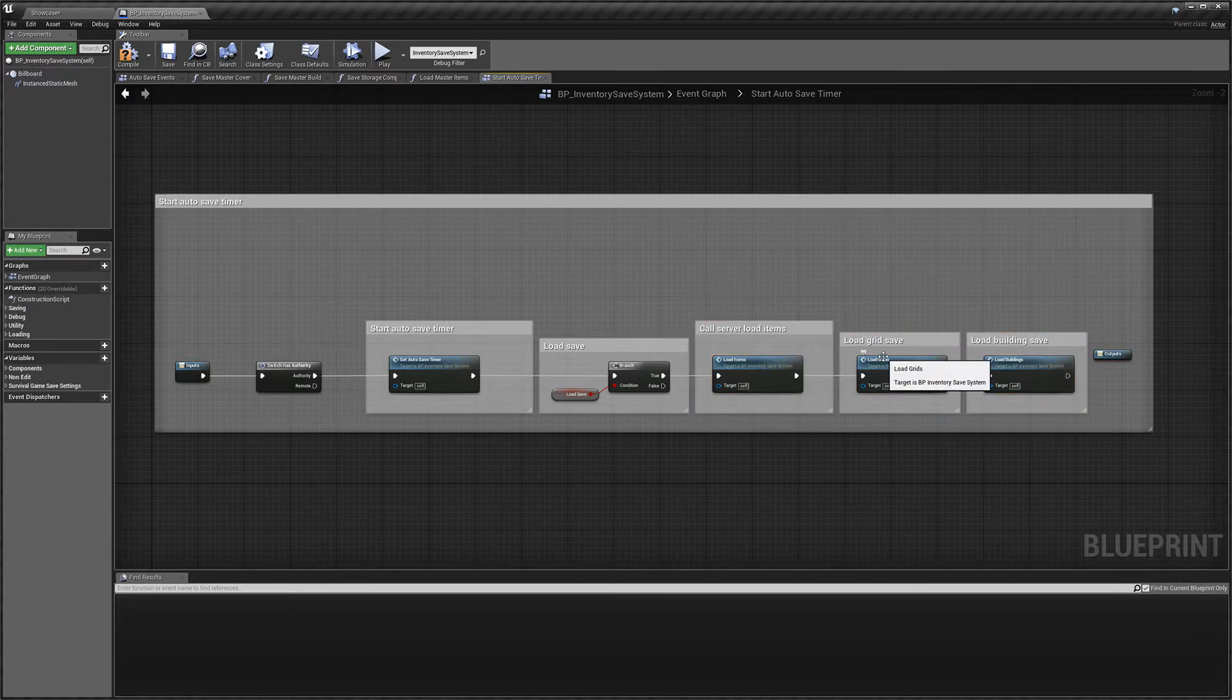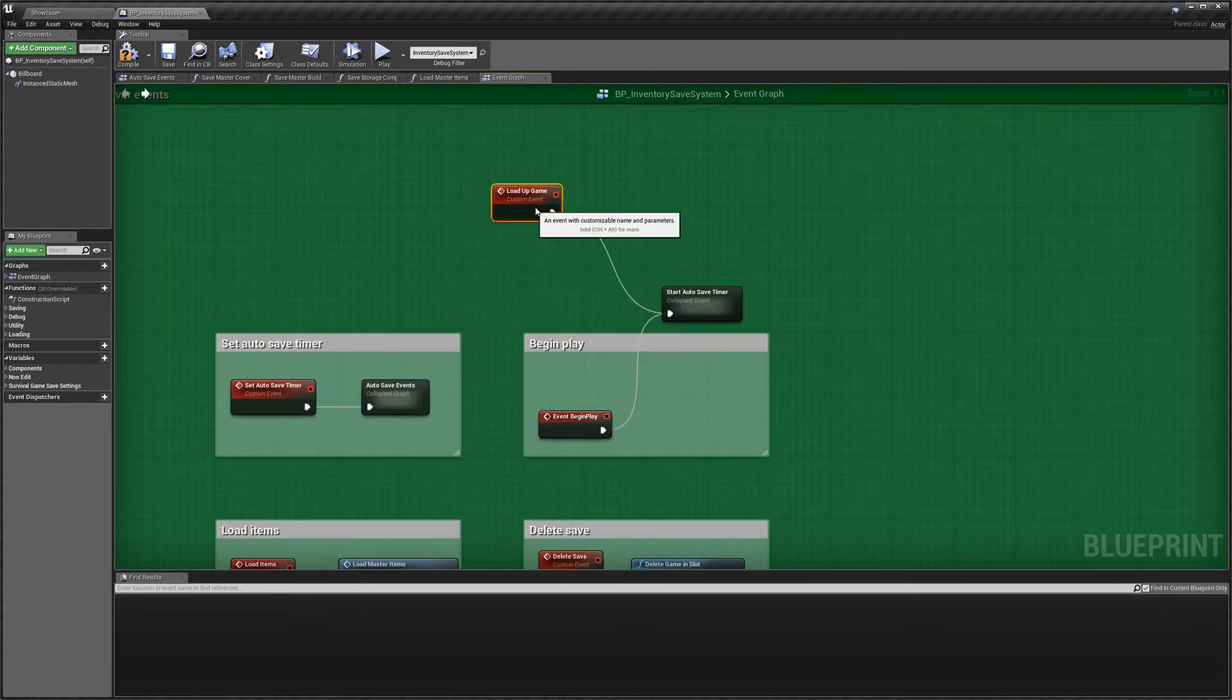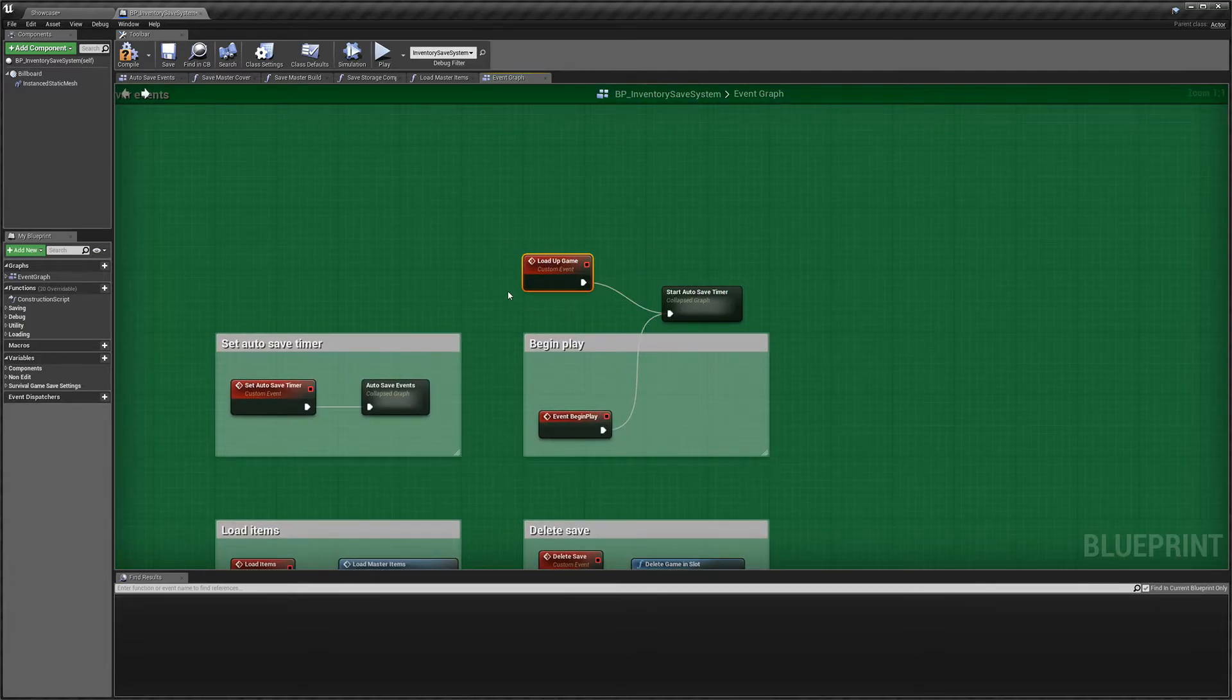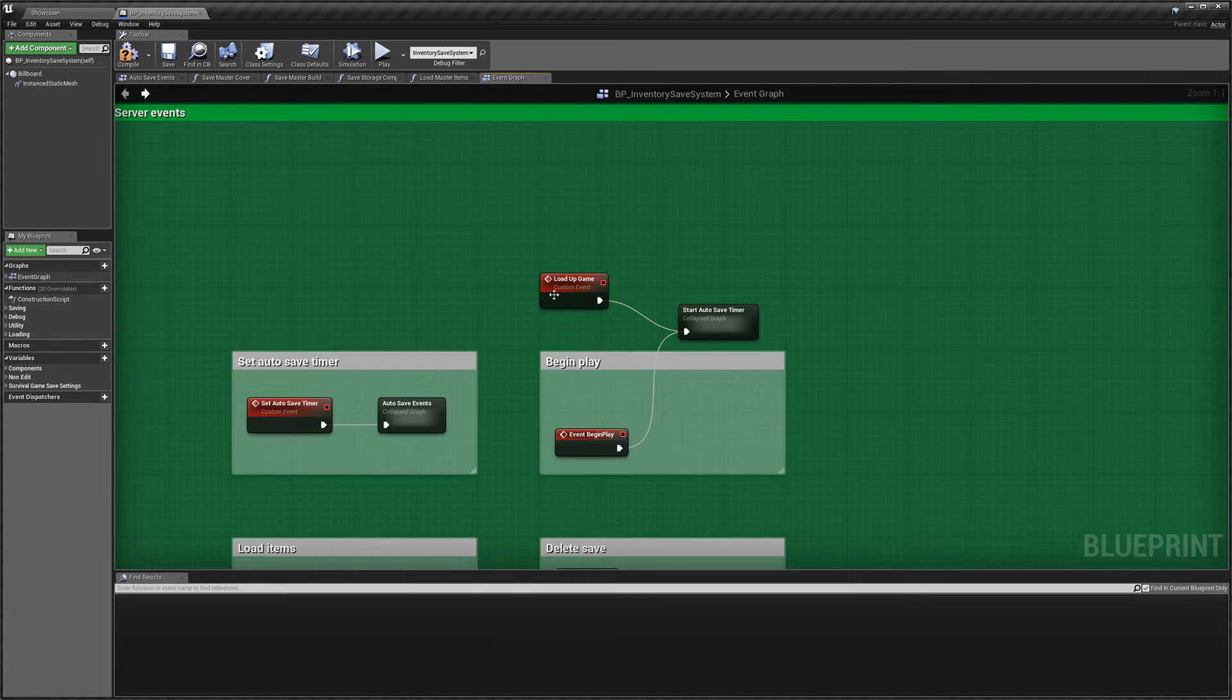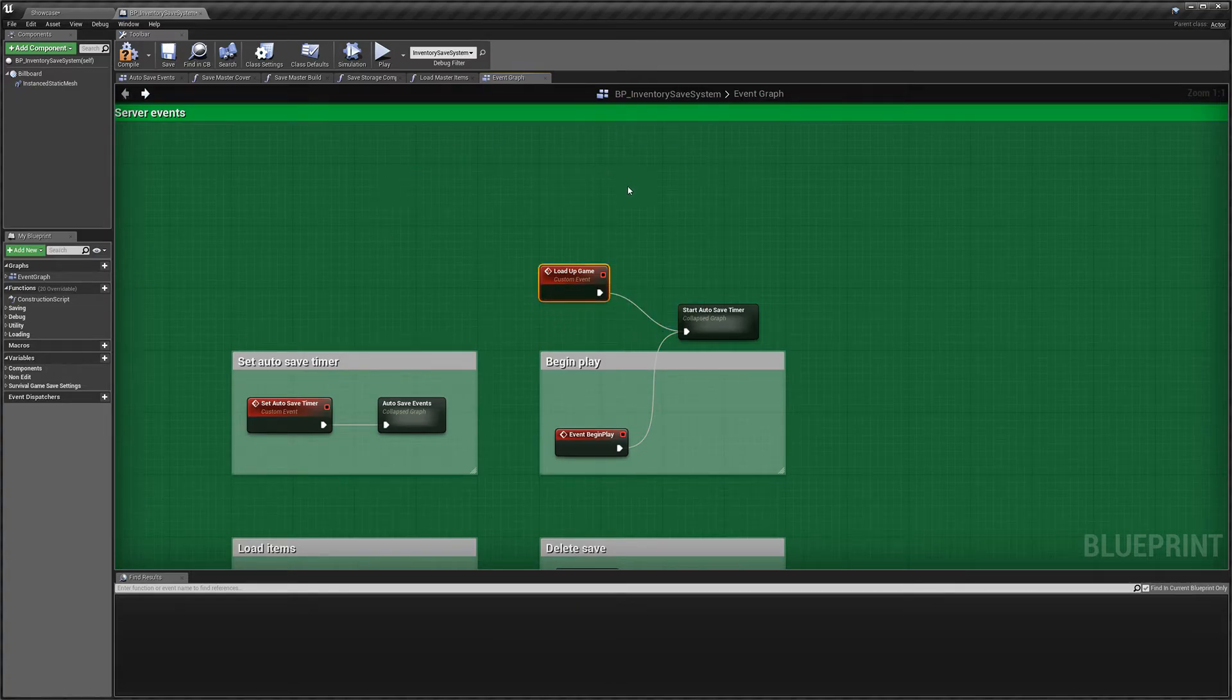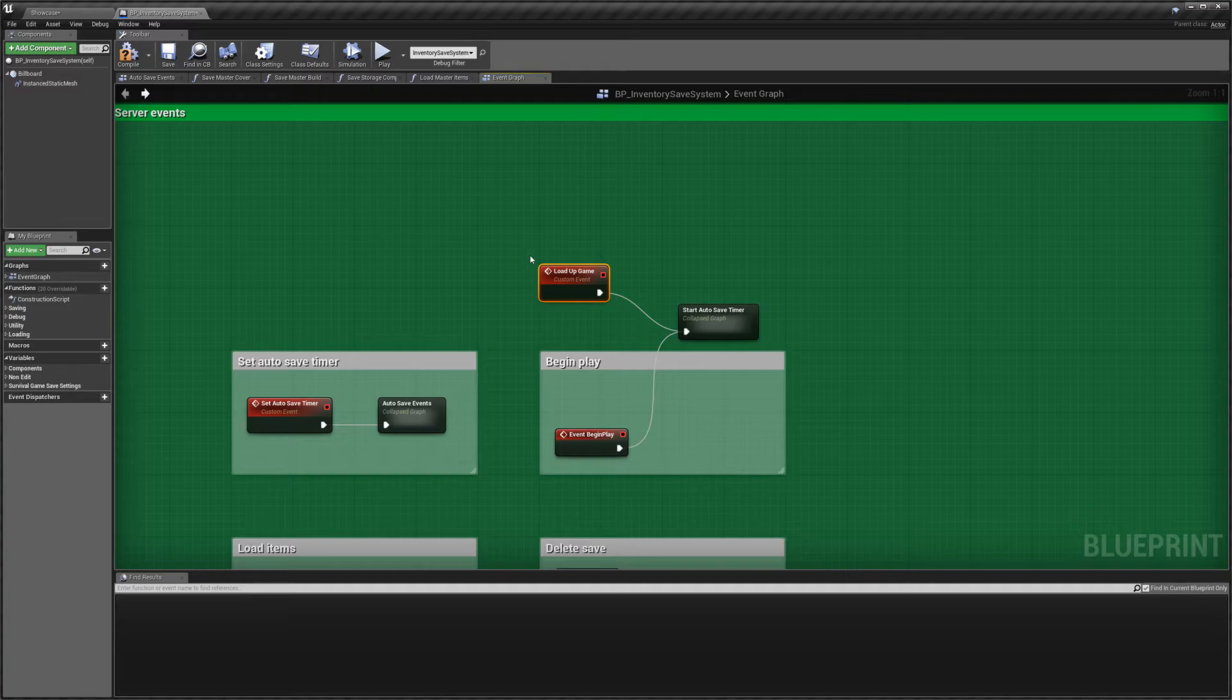And in here, we basically load up all of the stuff that the save actor contains. So we will load up our items, our building grids, and our buildings there. And you'd call this event on your UI, I guess, when your player clicks to load a save. If you're using networking, you'd have to then make a call to potentially the player controller, and then that would call this event so it's done on the server and not on the client.